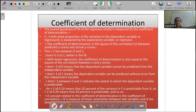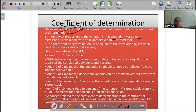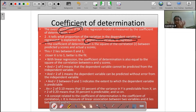The coefficient of determination is the goodness of fit. What is the goodness of fit? It tells what proportion of the variations in the dependent variable, or regressant, is explained by the explanatory variable, or regressor. So this is the coefficient of determination. Let's take a look!